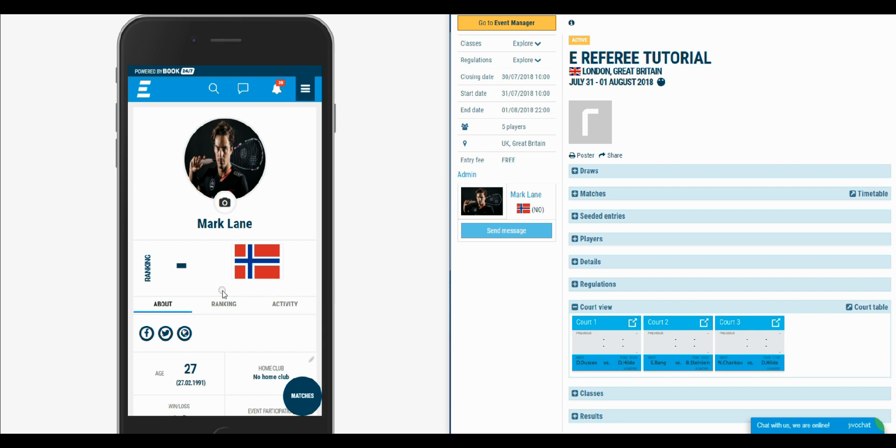For best experience, download the RankedIn app from the Play Store for Android or from iOS for the iPhone.